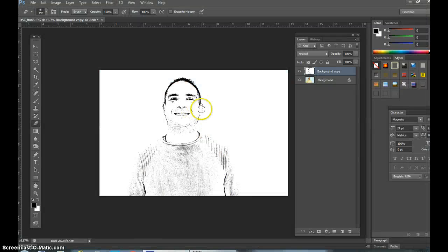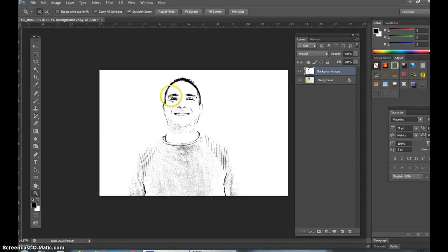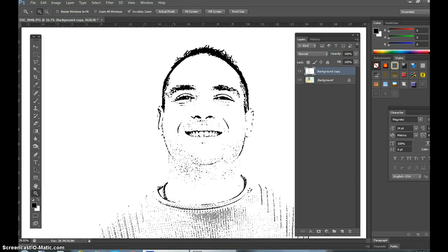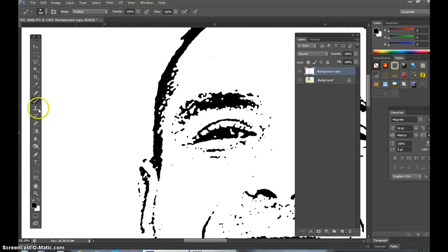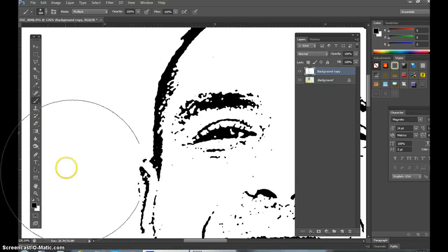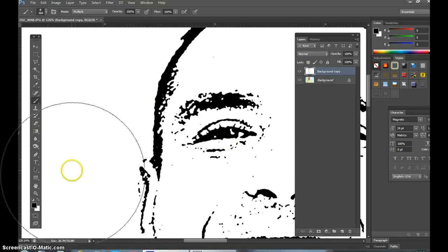And there it is — I've made myself a sketch. Now we are just going to fix the white areas. Click your magnifying glass, get close in — if you notice you have a lot of black in the eyes, let's back up a bit.